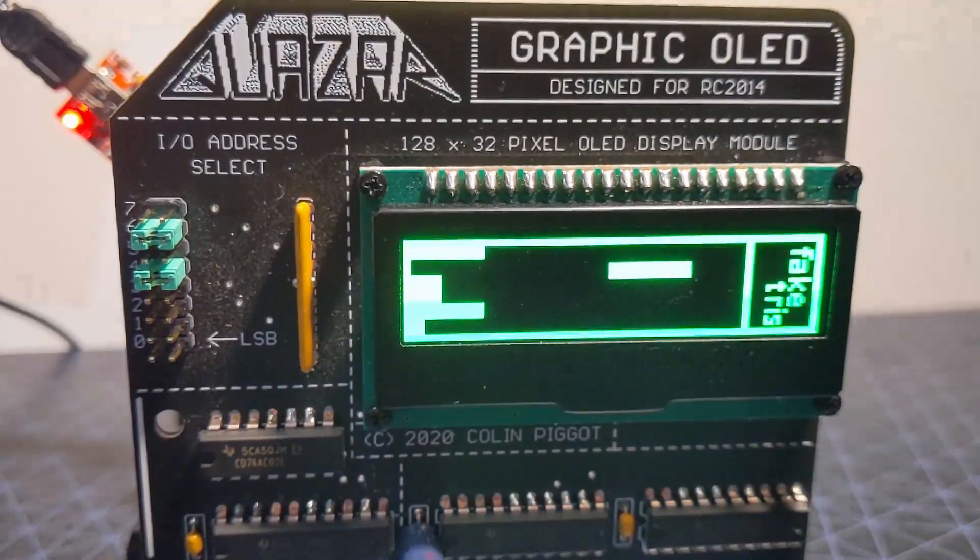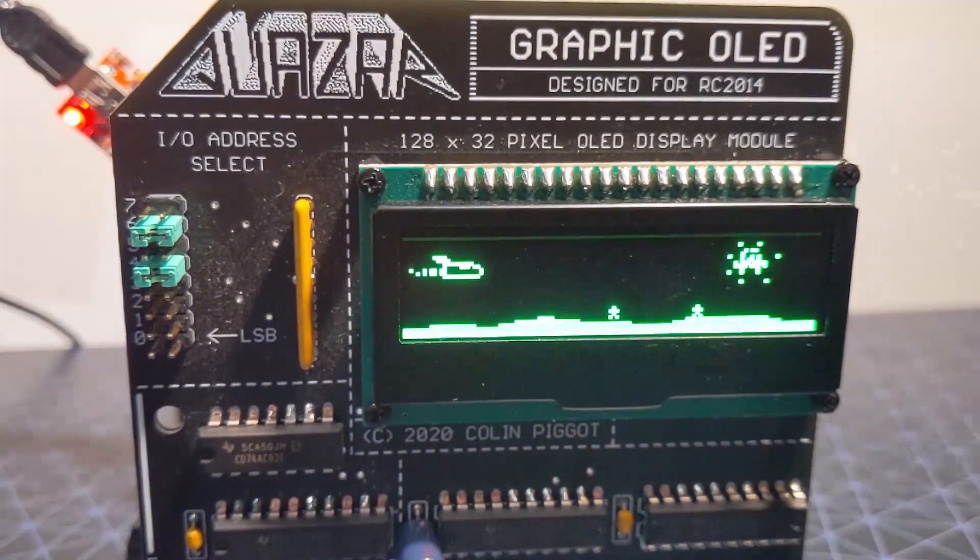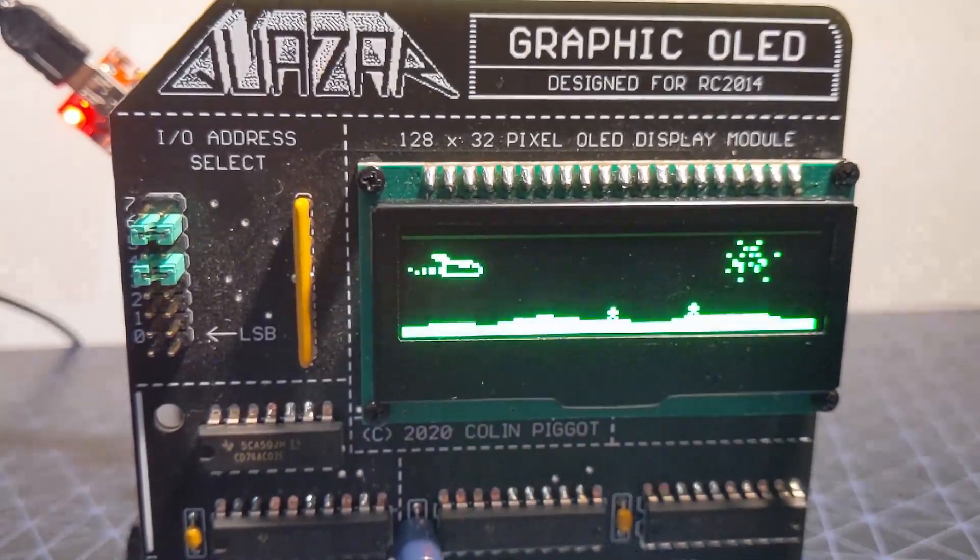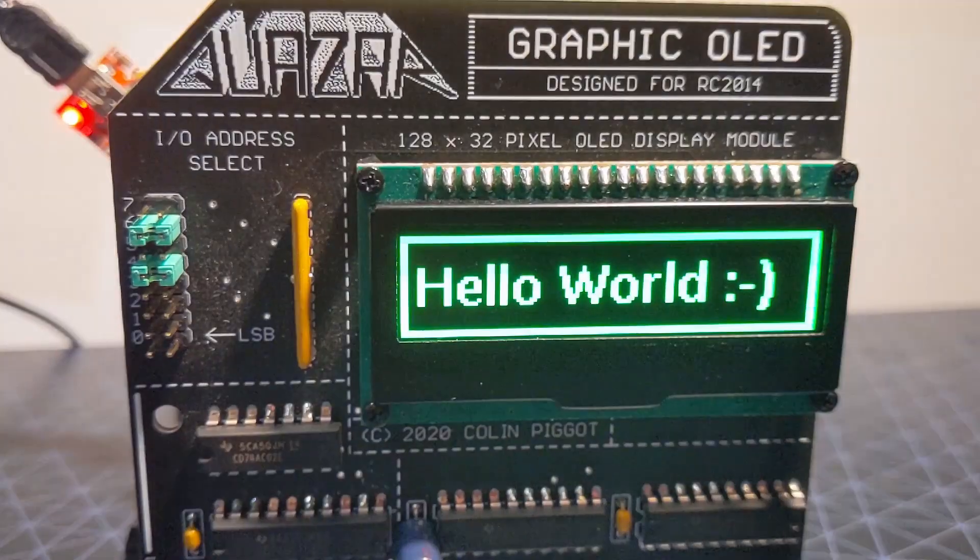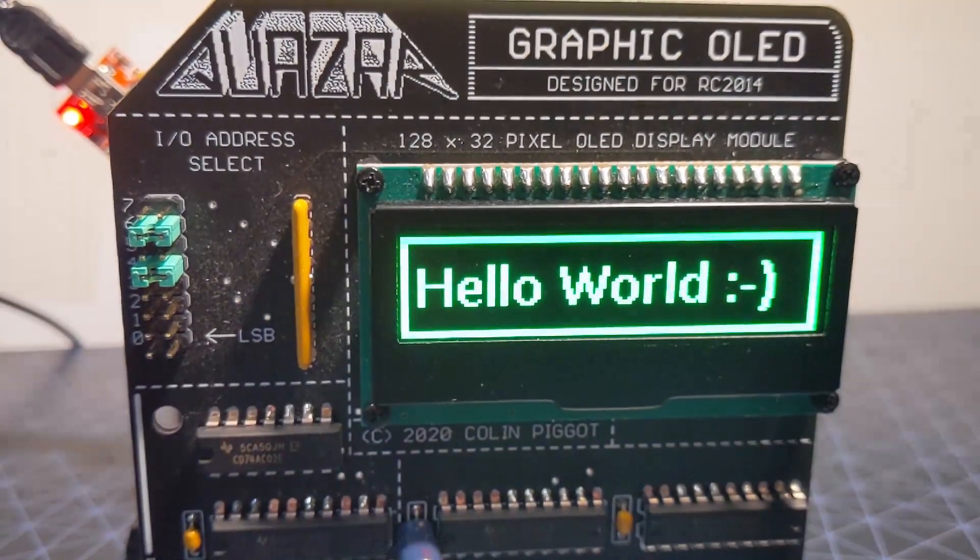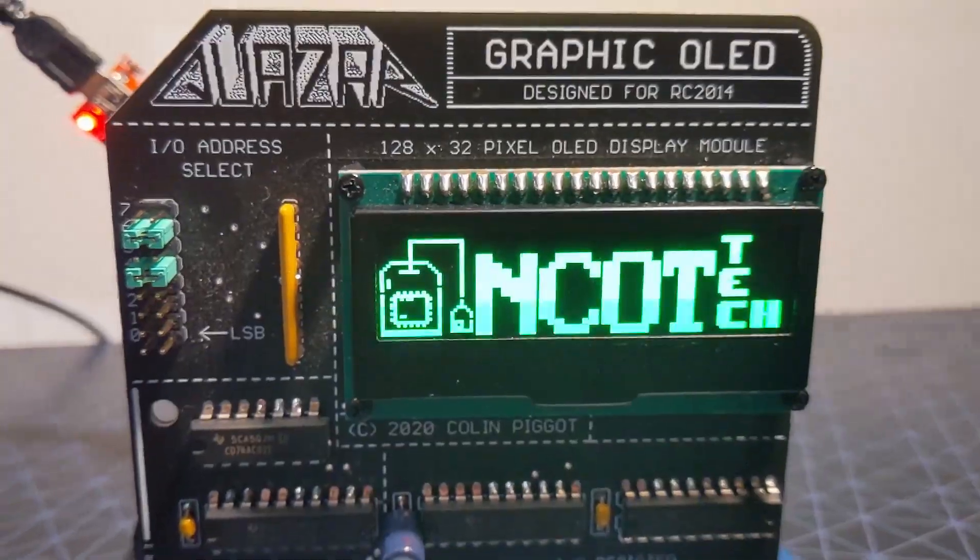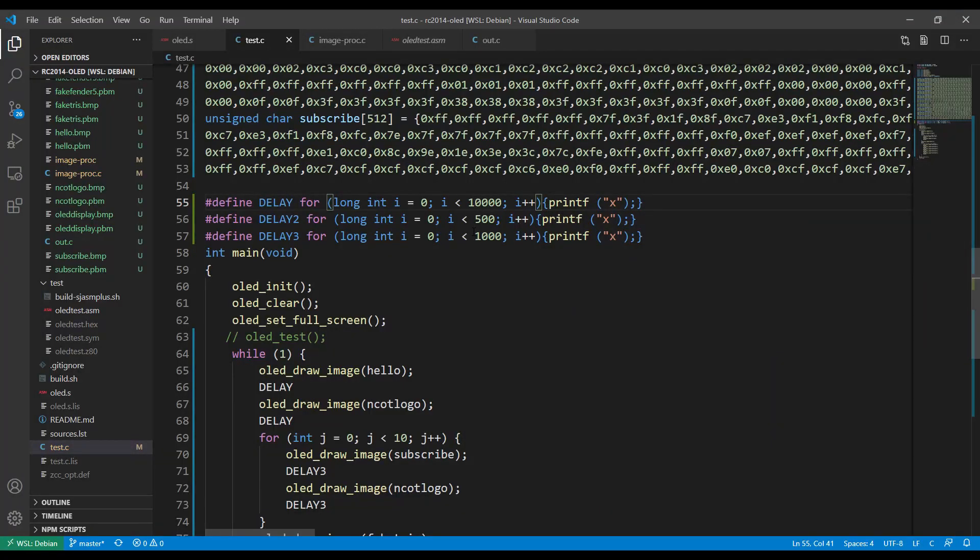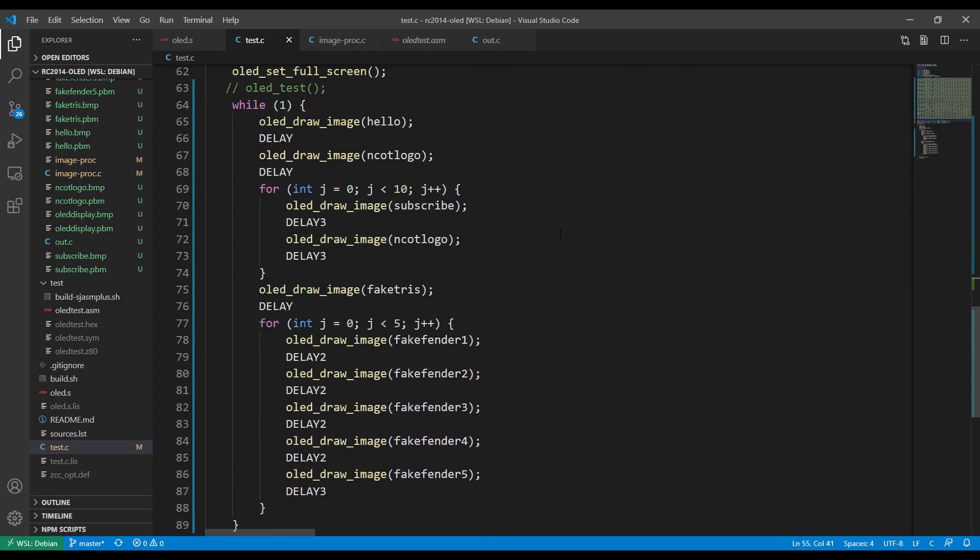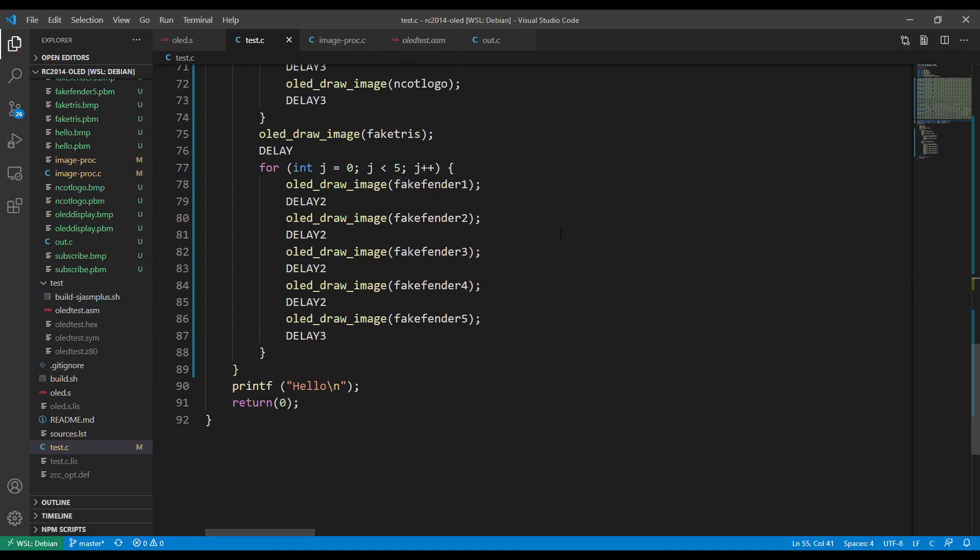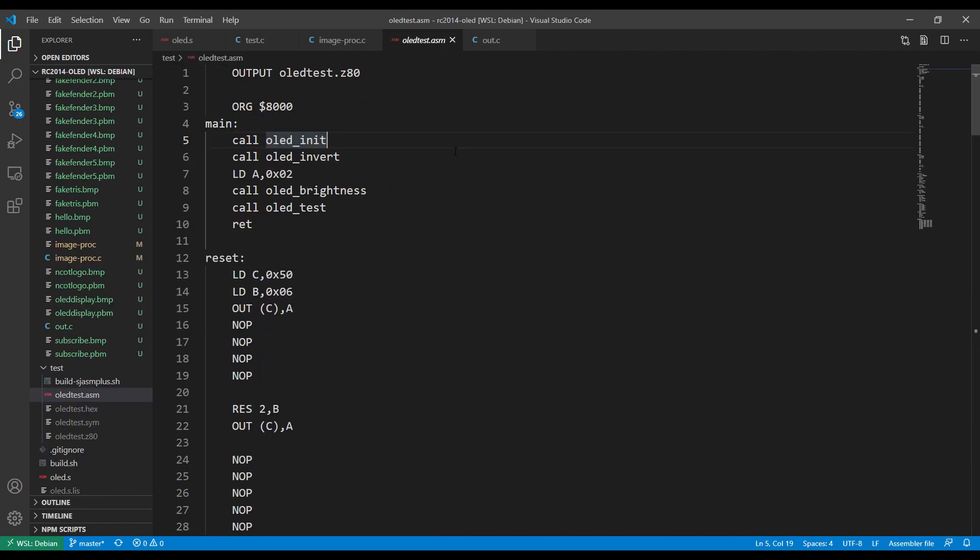So these examples that you're looking at at the moment, I've drawn these using a paint program and then converted them to one bit per pixel images. Because this is only a 128 by 32 pixel screen at one bit per pixel it only takes 512 bytes to describe the entire screen. It's not that resource hungry if you want to create a screen buffer in your program and fill it with data.